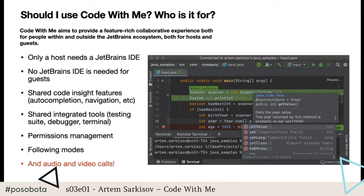The feature I highlighted in red is audio and video calls. It's been introduced but not yet officially announced, and it already works in the latest stable JetBrains IDEs with Code With Me. As far as I know, there is no other pair programming tool that has video calls embedded at this point. VS Code Live Share has chat and audio calls, but we also support video calls — so it might make sense to check out Code With Me.